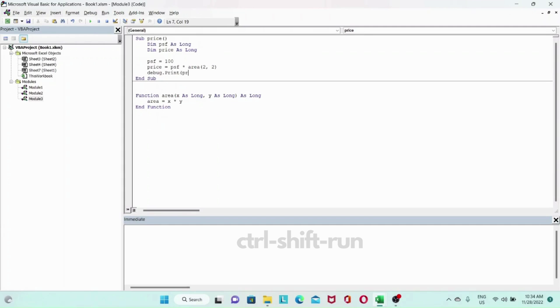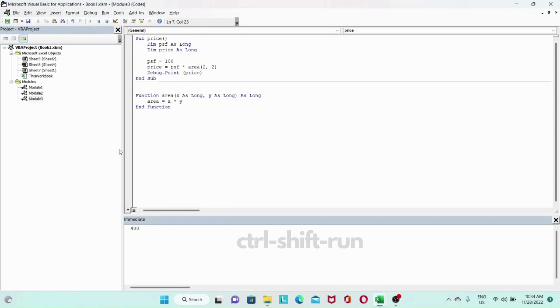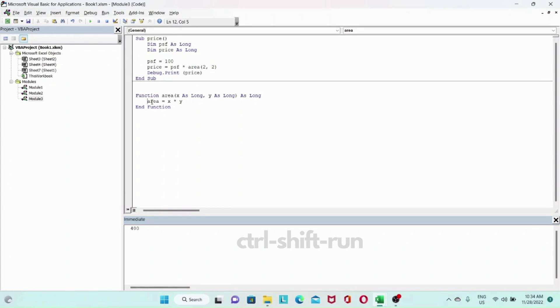Let's print the result. Debug.print our price. The answer should be 400 if I'm correct and you can see here it gets the answer of 400.